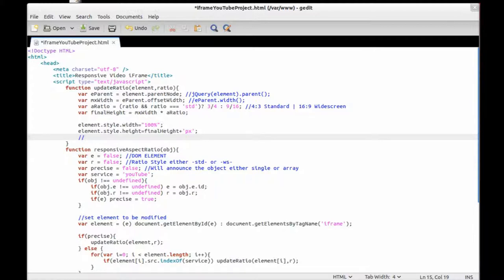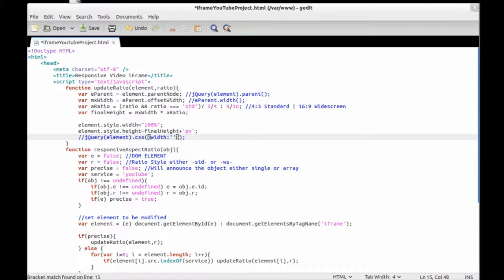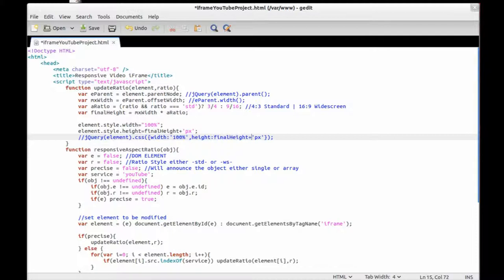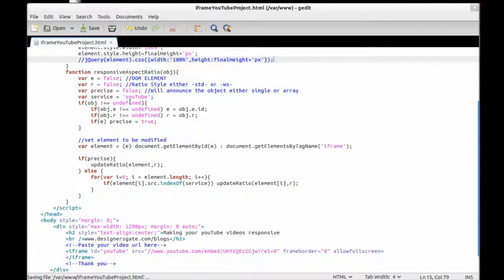This is the jQuery equivalent: 'element.css("width", "100%")' and 'element.css("height", finalHeight)'. With that done, the way we use this is just by taking the iframe we get from YouTube.